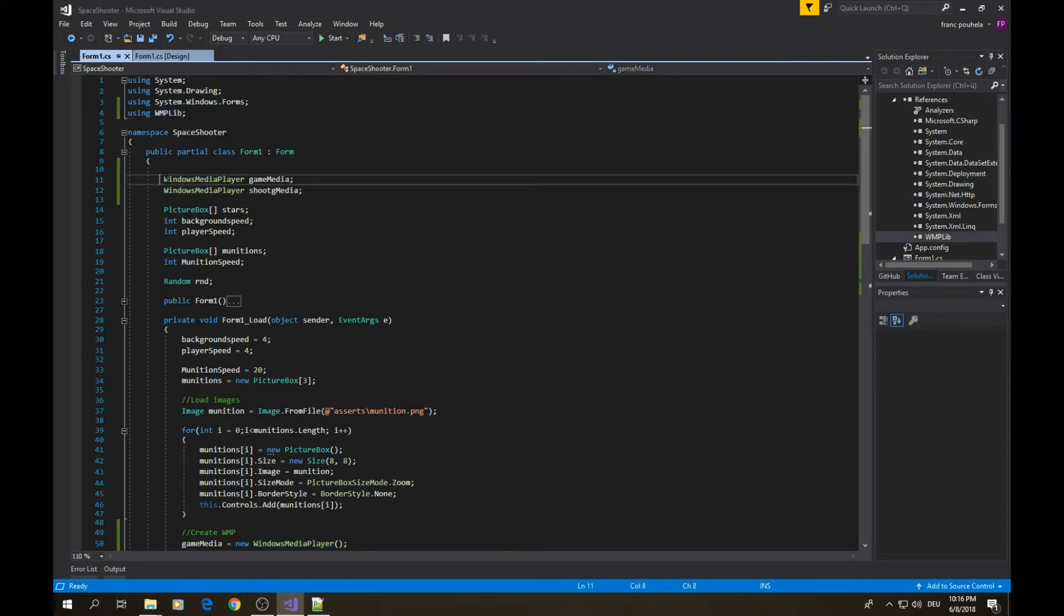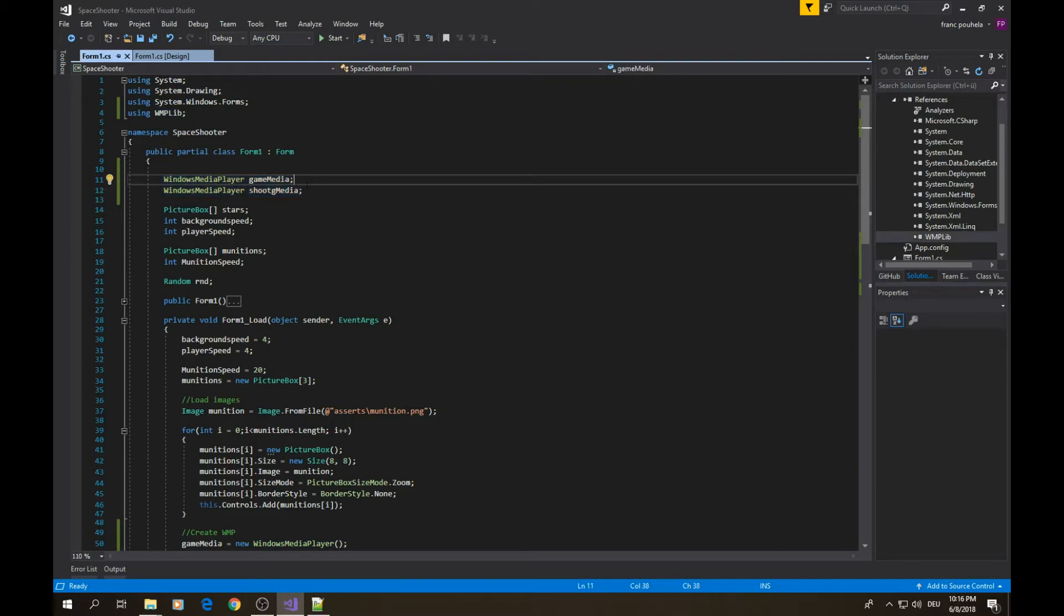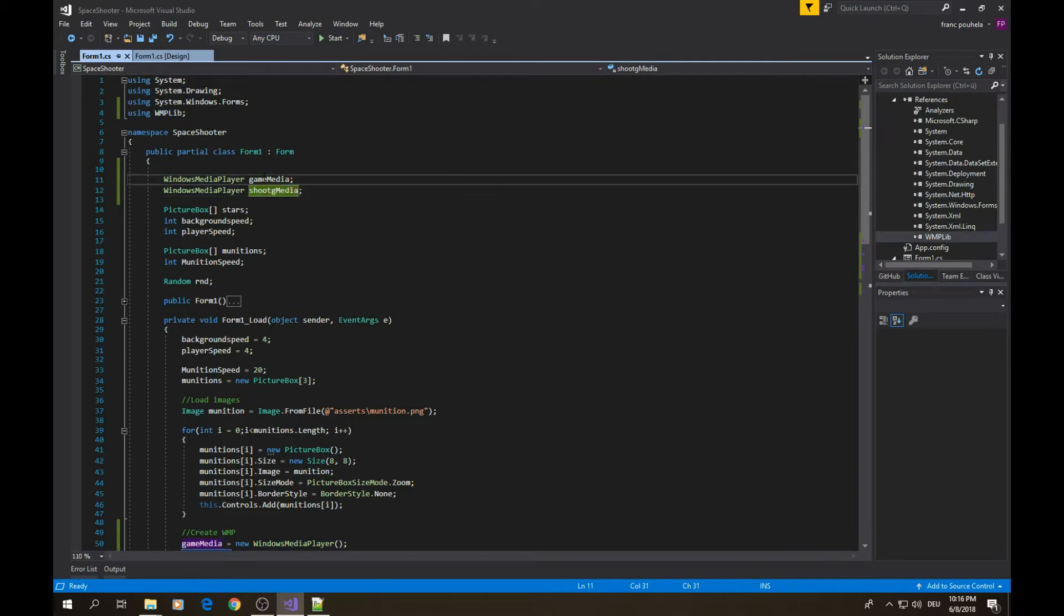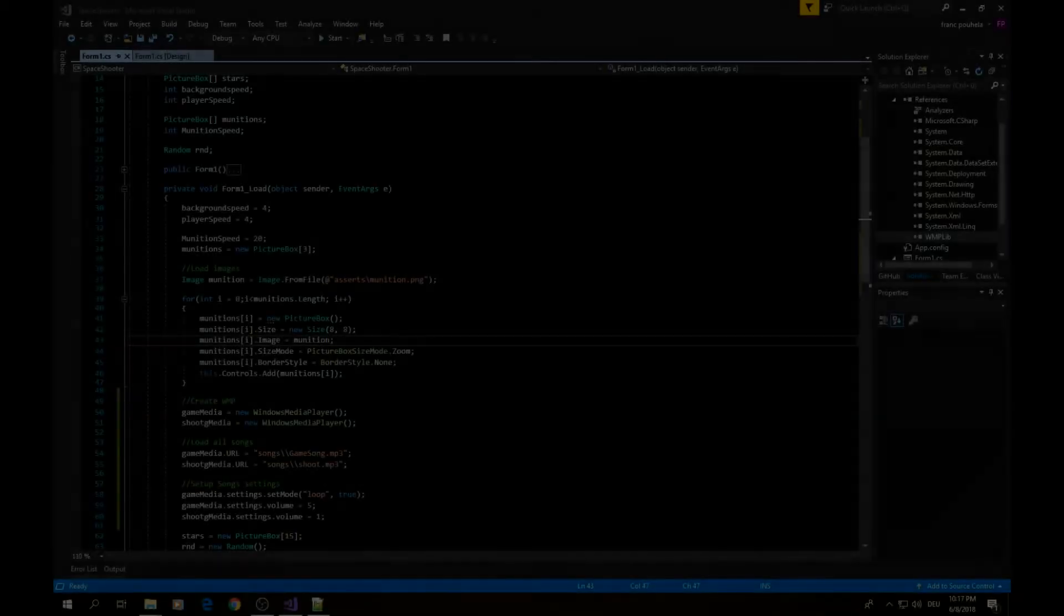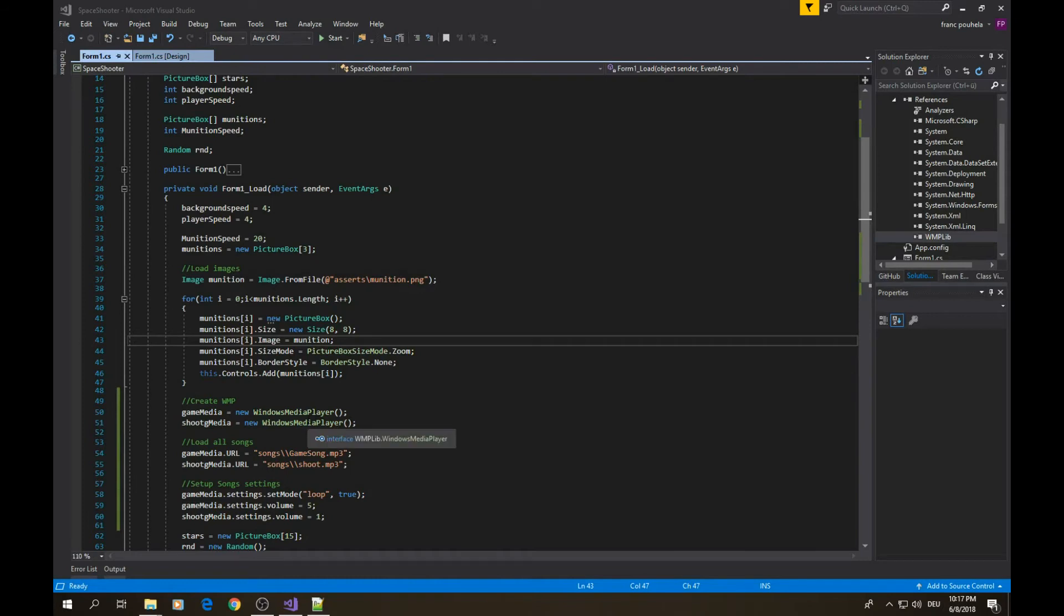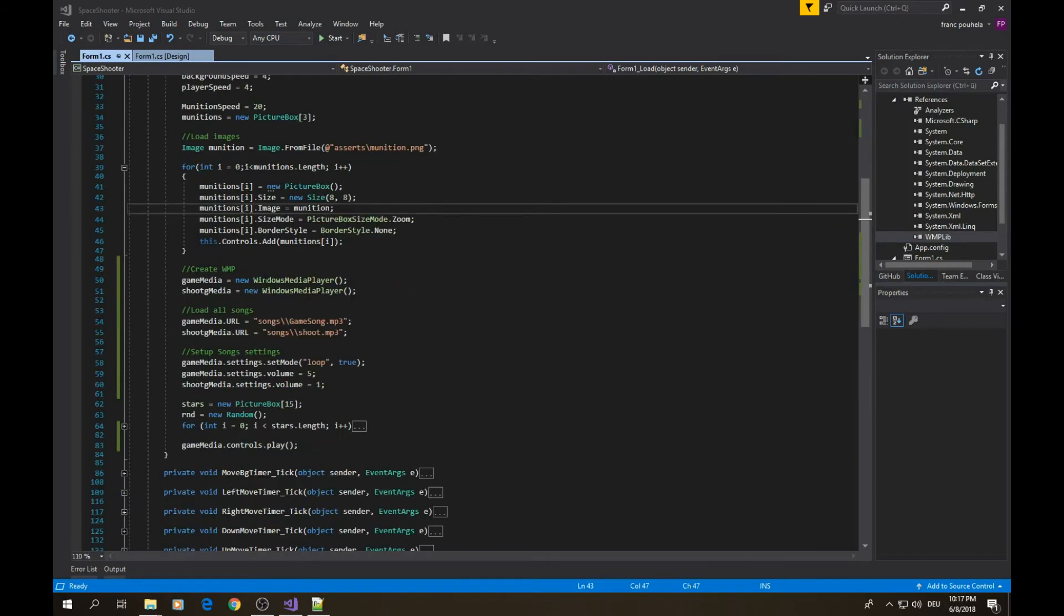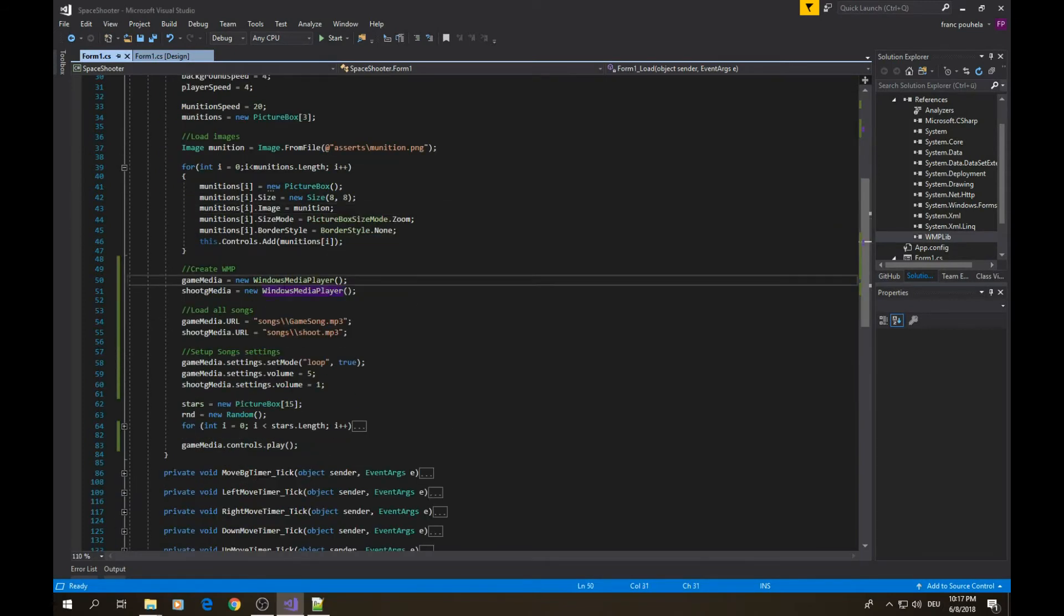I have created two media: the background media and the shoot effect media. The background media is the song that's playing all the time when we are playing, and the shoot media is when the player is shooting.